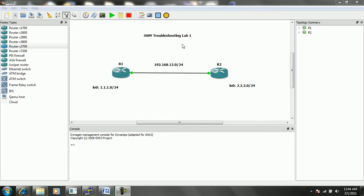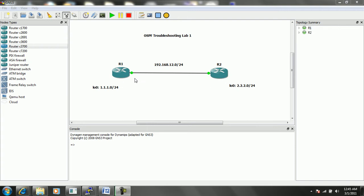So in this lab we have two routers, router 1 and router 2. Both routers are in area 0. The network between router 1 and router 2 is 192.168.12.0/24. And then we have a loopback 0 interface on both router 1 and 2. Router 1's loopback 0 is 1.1.1.0/24, and router 2's loopback 0 is 2.2.2.0/24.